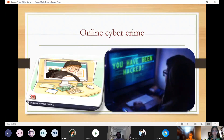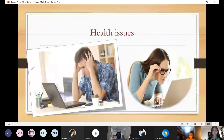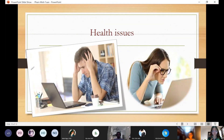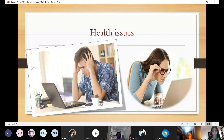Next, about health issues, which are mostly caused by spending too much time on the internet. It includes headaches, eyesight problems, and even mental health issues, so we need to spend less time on the internet. Go outside more and do exercise regularly.